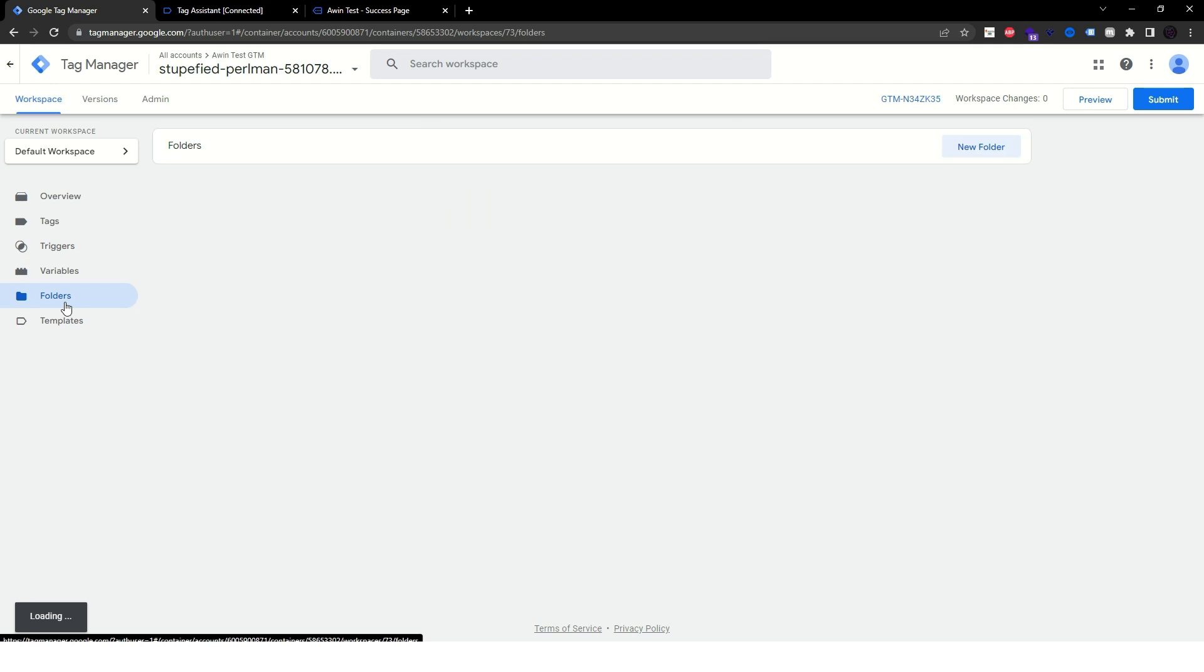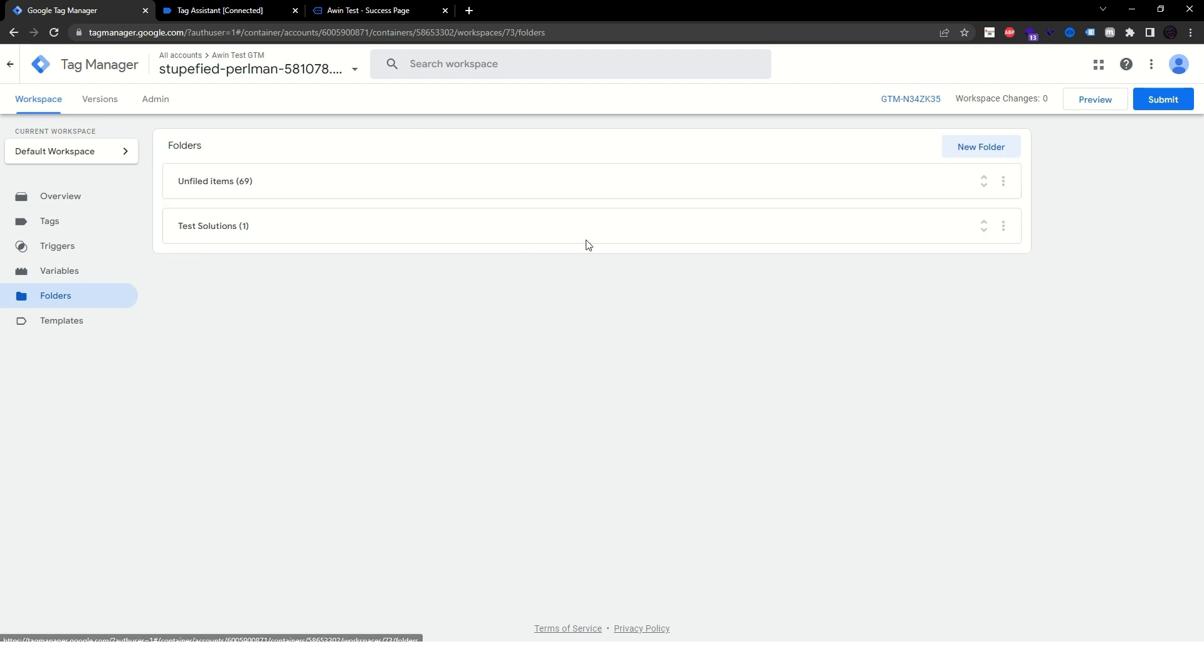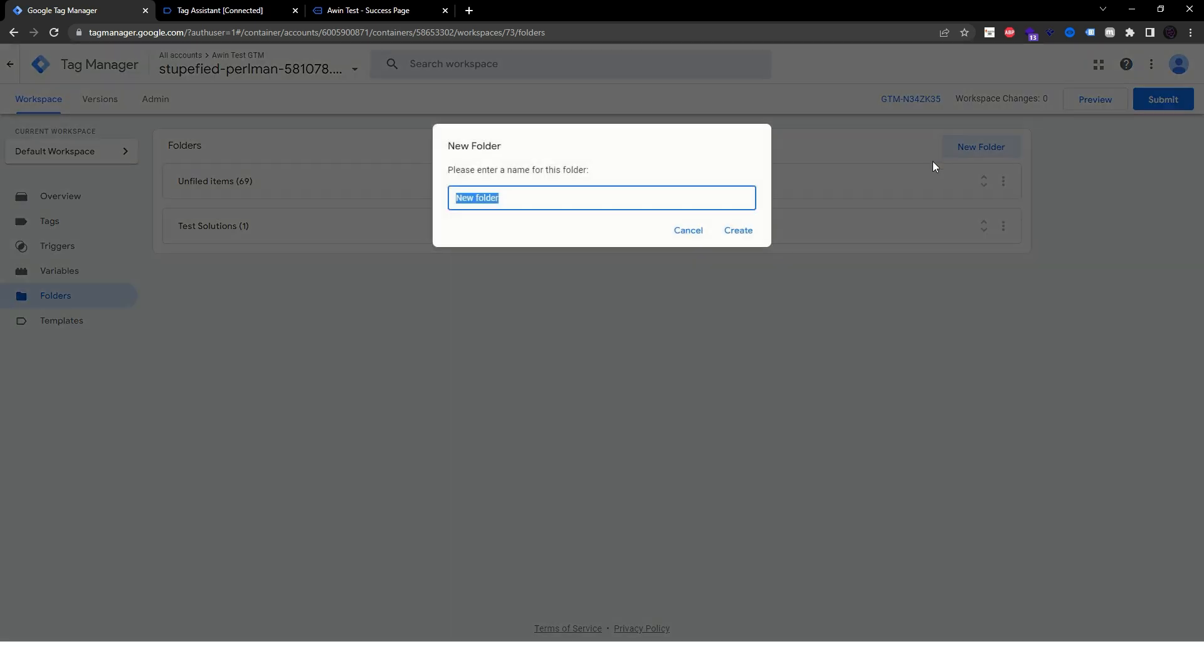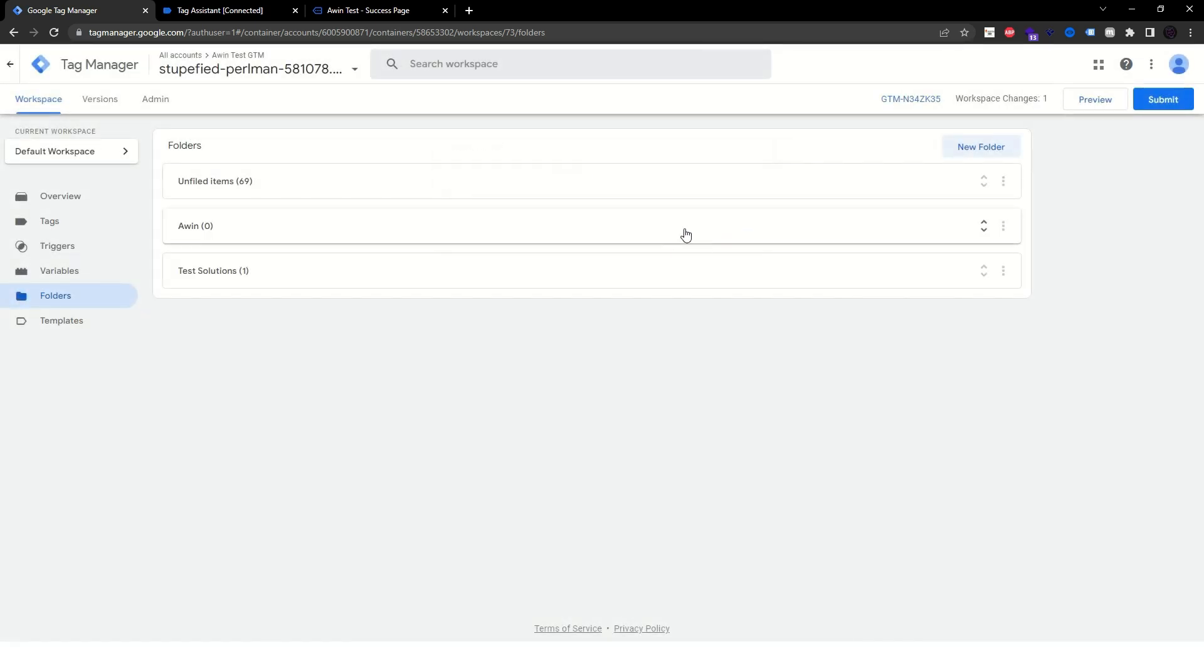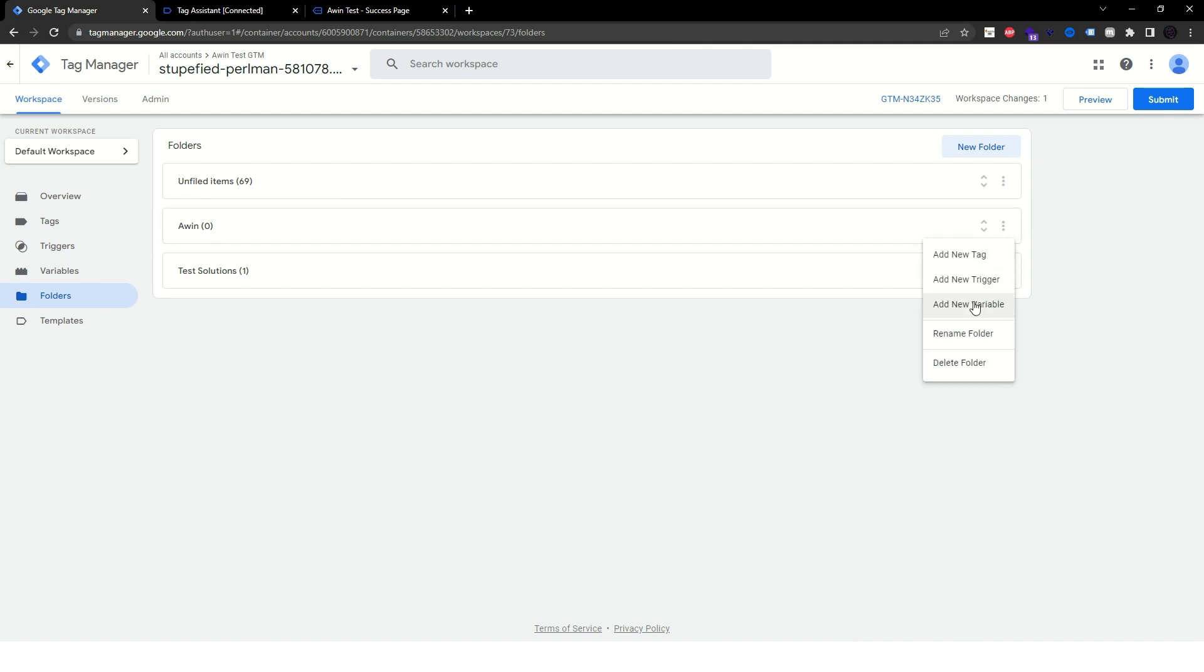Enter the folder section on the left and create a new folder for Awin. Click the hamburger menu icon and let's start creating our variables.